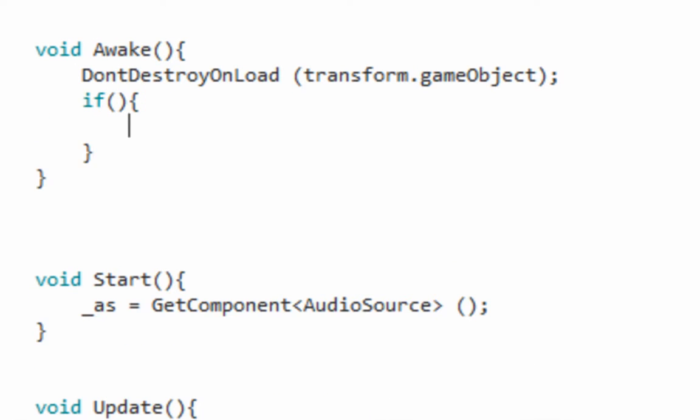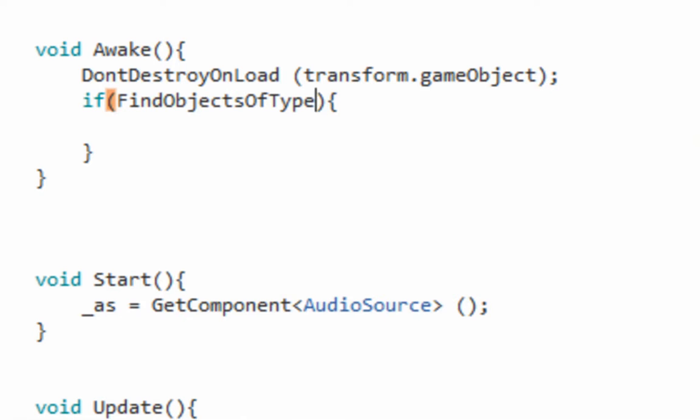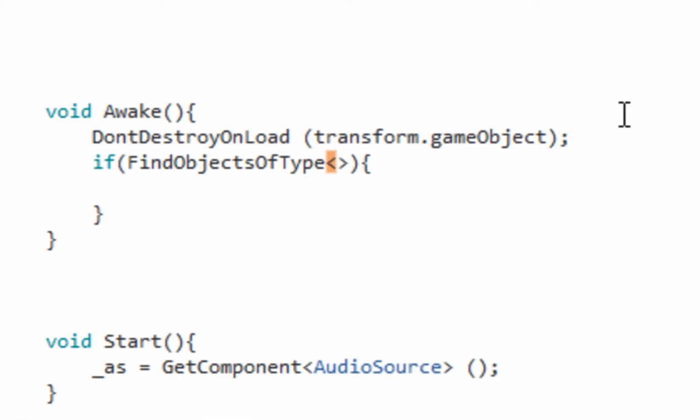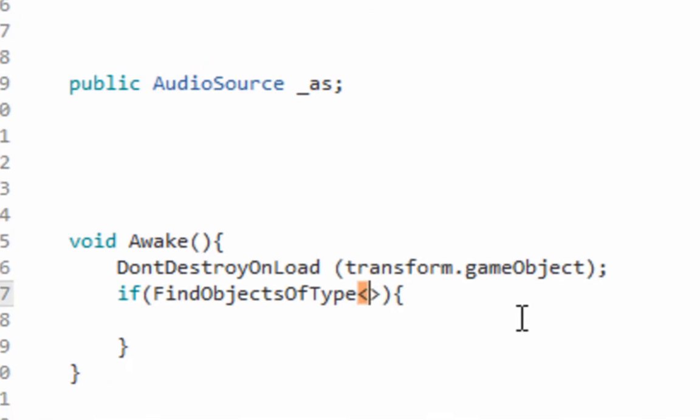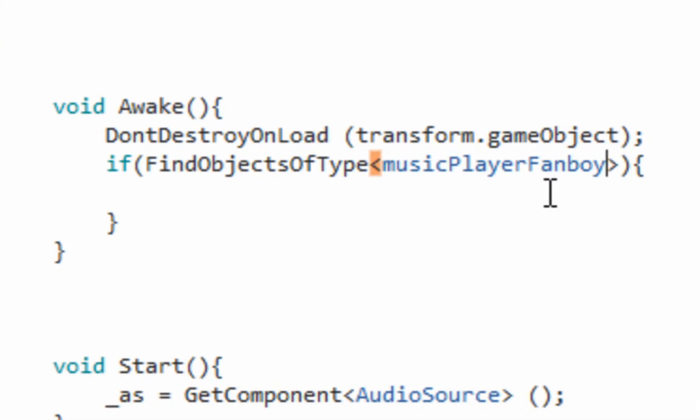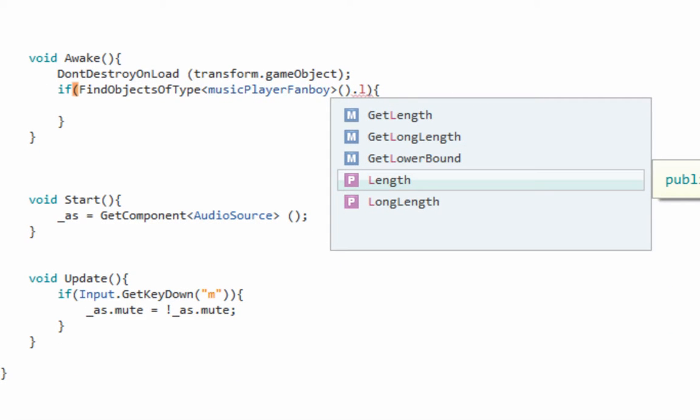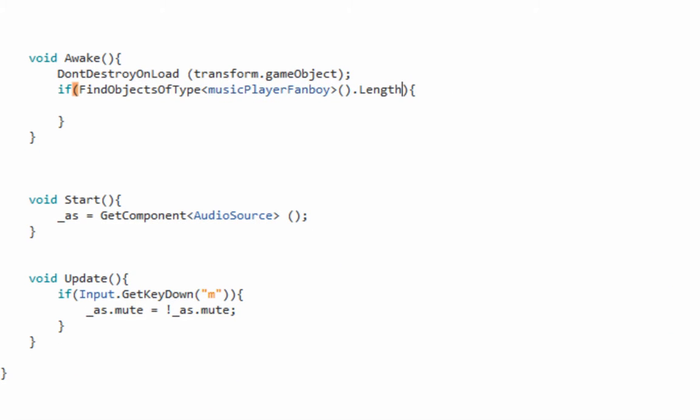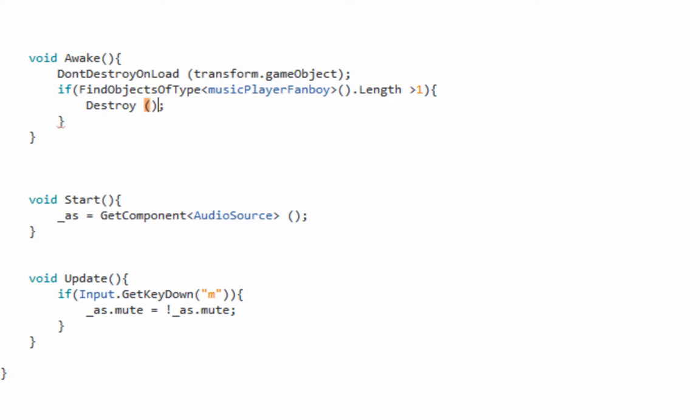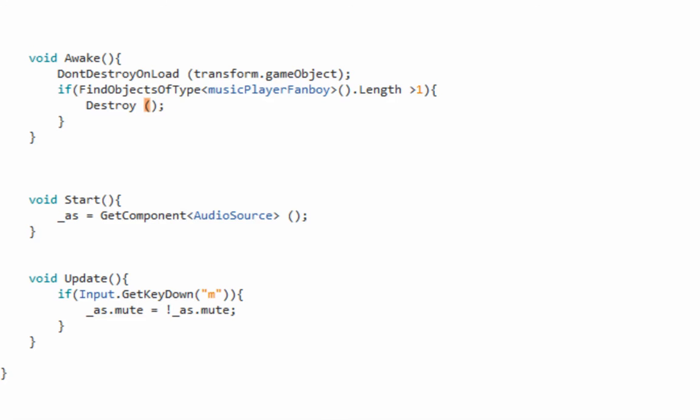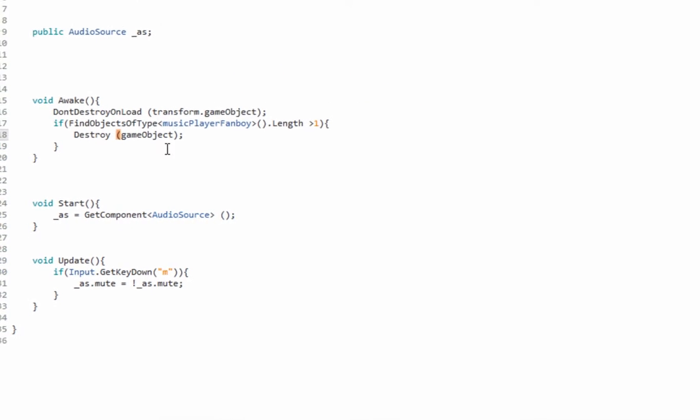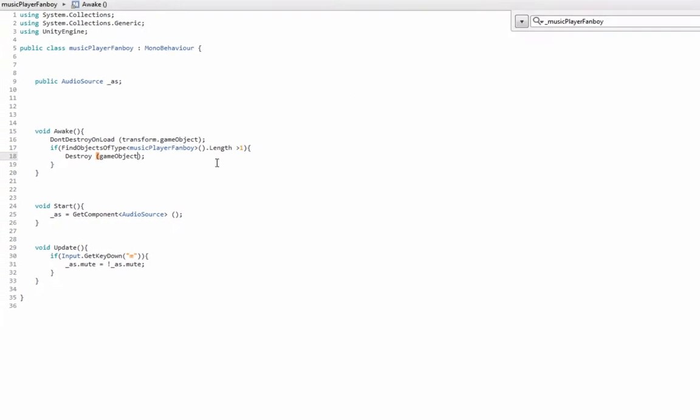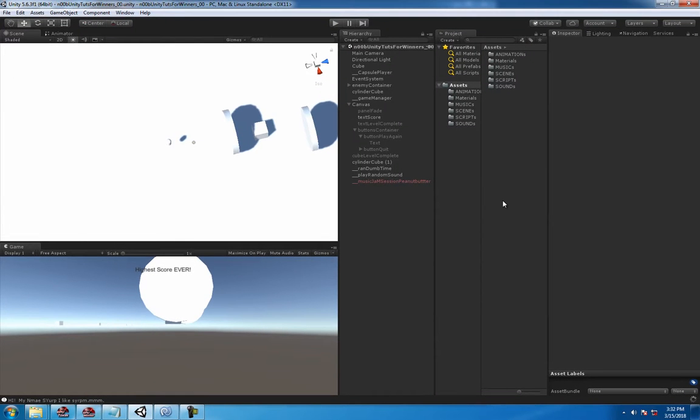If FindObjectsOfType, not object, objects plural of type music player fanboy, because we're looking for more than one of these, and if the length is more than one, pretty self-explanatory there's more than one, what are we going to do with it? We're going to destroy it. So just use destroy function and it's on this script, game object, destroy this game object. So the unity gods are kind to us today.